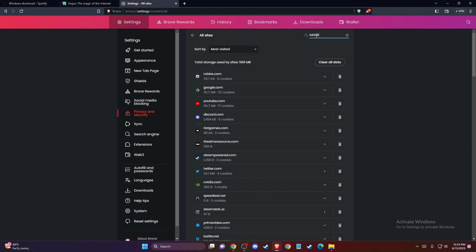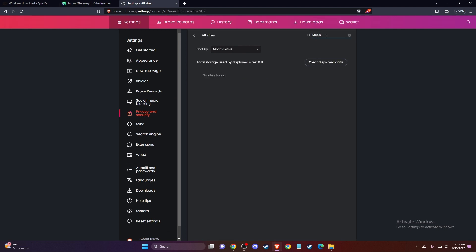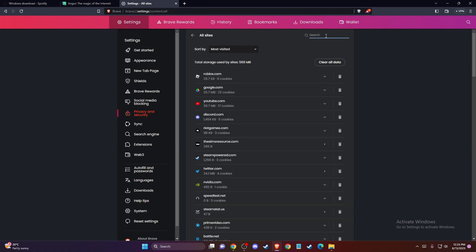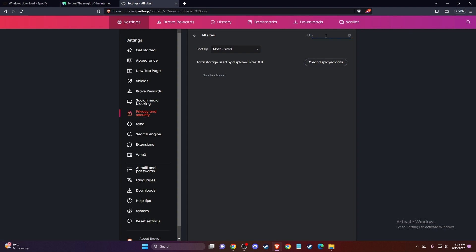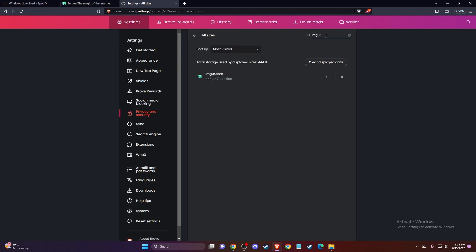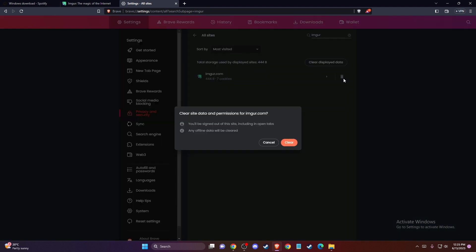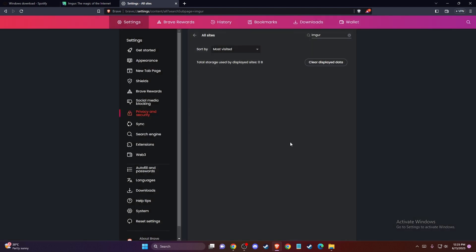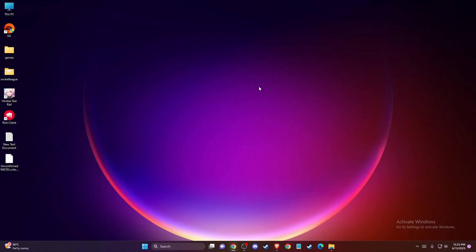In the search, write Imgur and delete the cache folder.